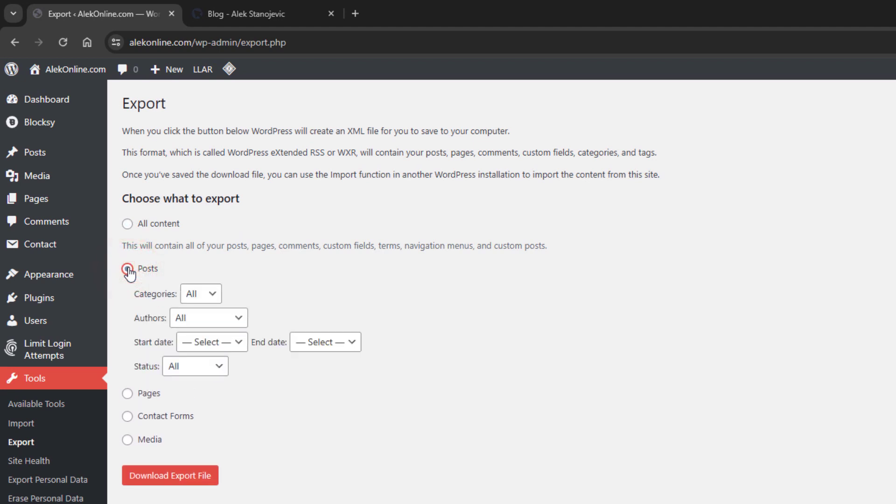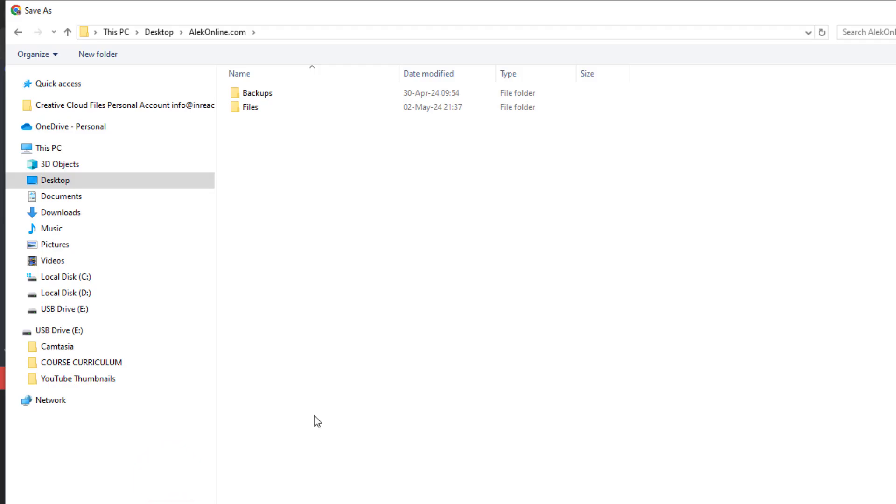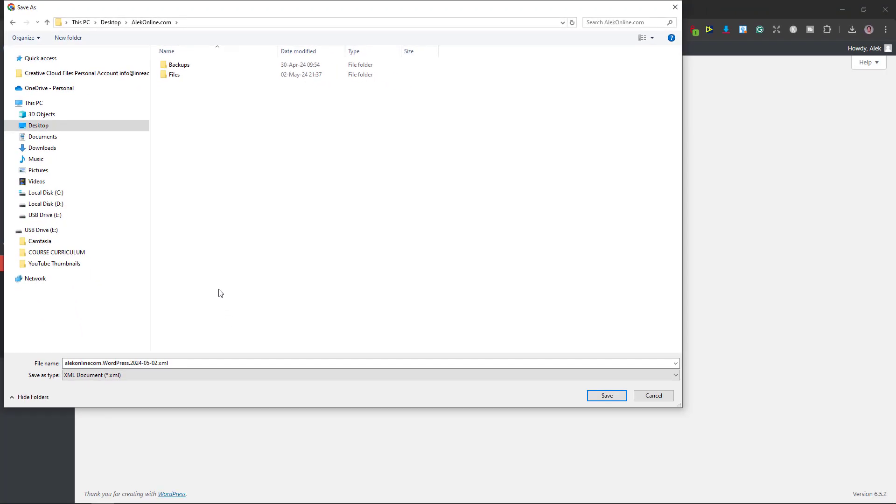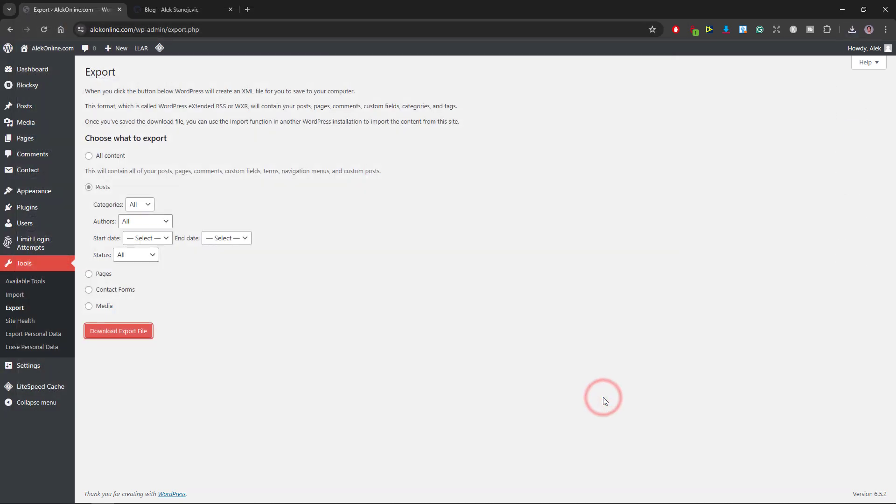WordPress provides options like categories, authors, dates and status. As I only have three dummy posts, I will click the download export file button. The export file will be an XML file which I will save on my hard drive. Now that the file is exported,